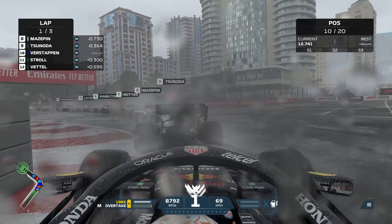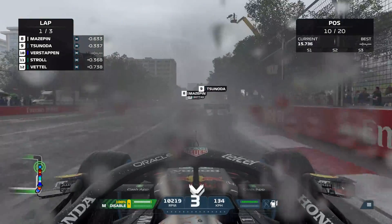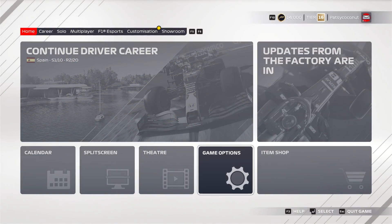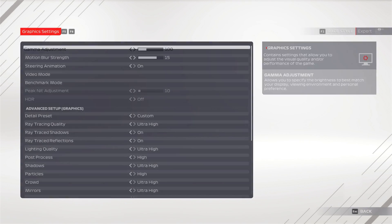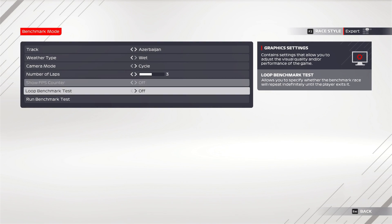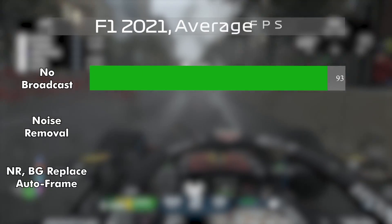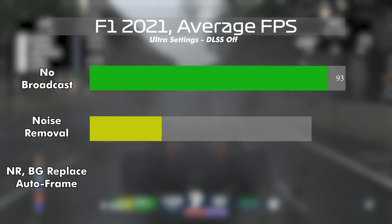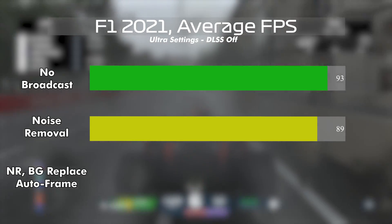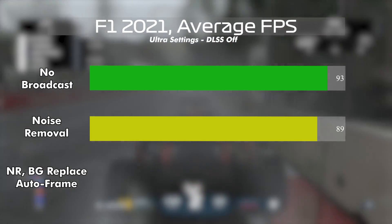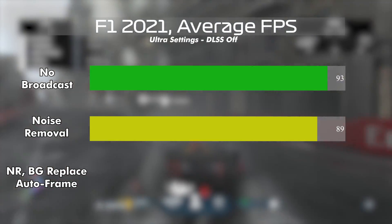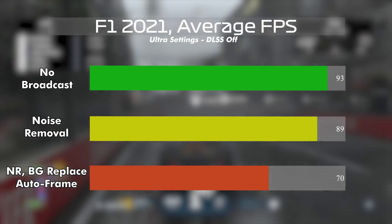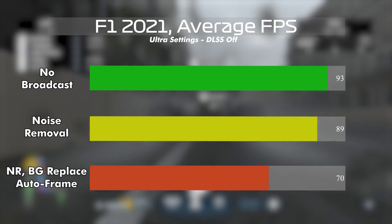Next up, F1 2021 at ultra, 1440p, ray traced, DLSS off — three laps in Azerbaijan with rain on. You'll easily find the benchmark option in the graphics settings. Run one, stock with broadcast closed: average 93 FPS. Run two, broadcast noise removal on: a slight dip of about 4–5% with an average of 89 FPS. Run three, noise removal plus framing and background replacement: a much bigger drop of almost identically 25%, averaging 70 FPS.